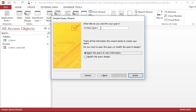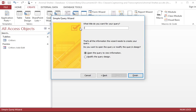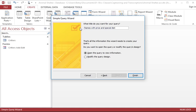Now I have to give the query a name. So I'm going to get rid of this name that the computer suggests, because that's not really a very meaningful name. All my queries are going to have to do with critters, so critter query is not very meaningful. Instead, I will call this names with price and special diet. Now I know exactly what's going to be in this query.